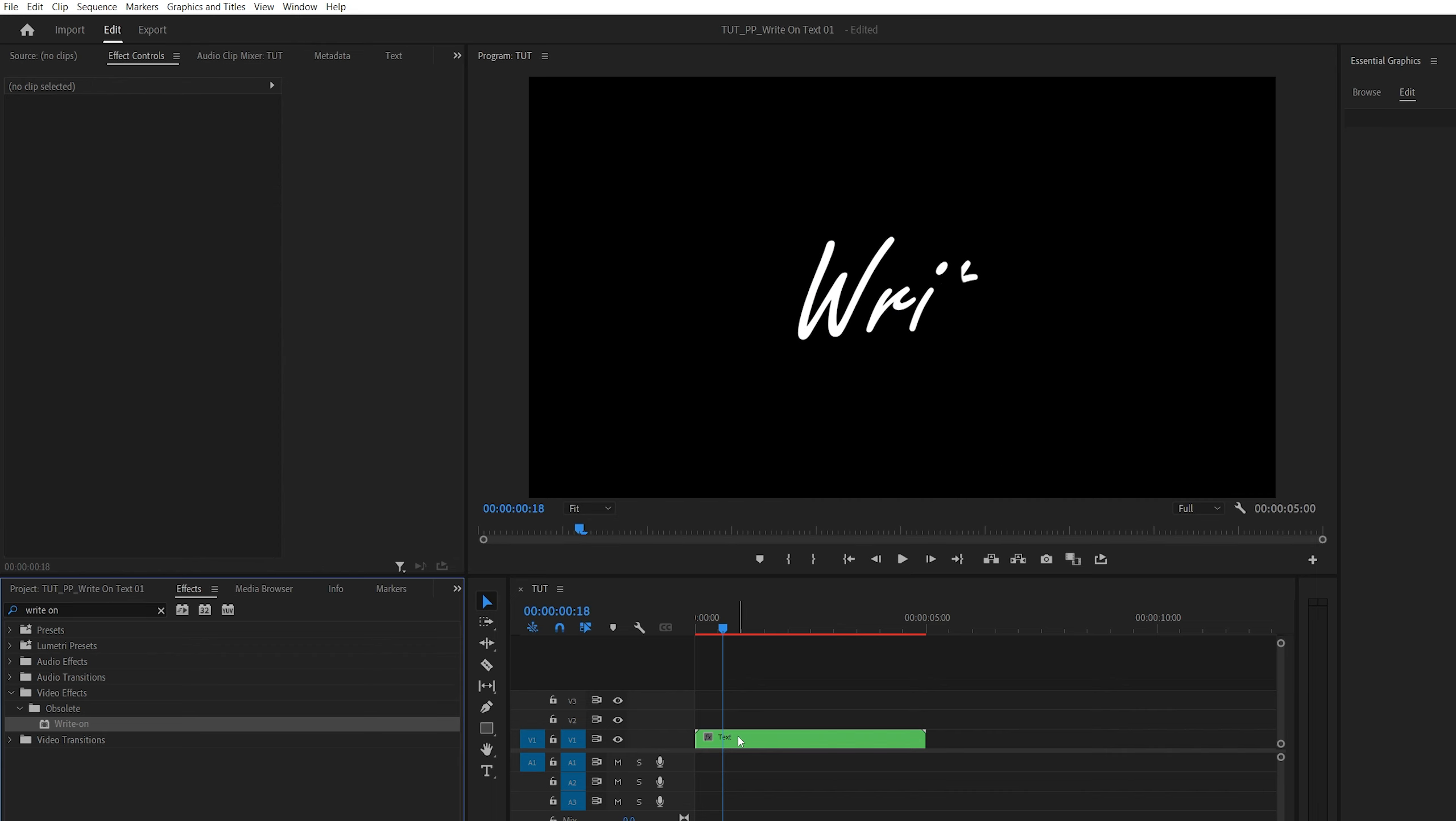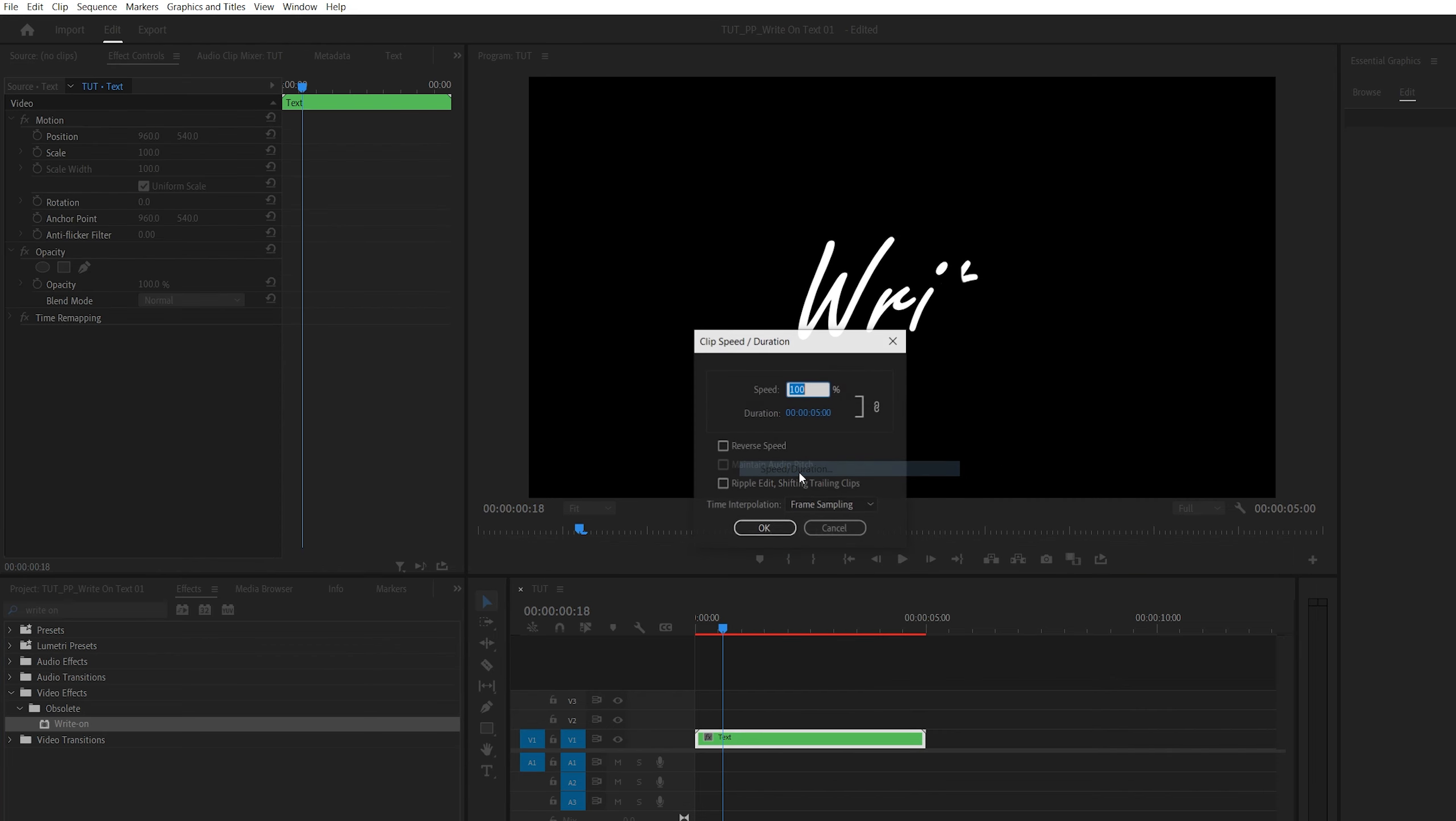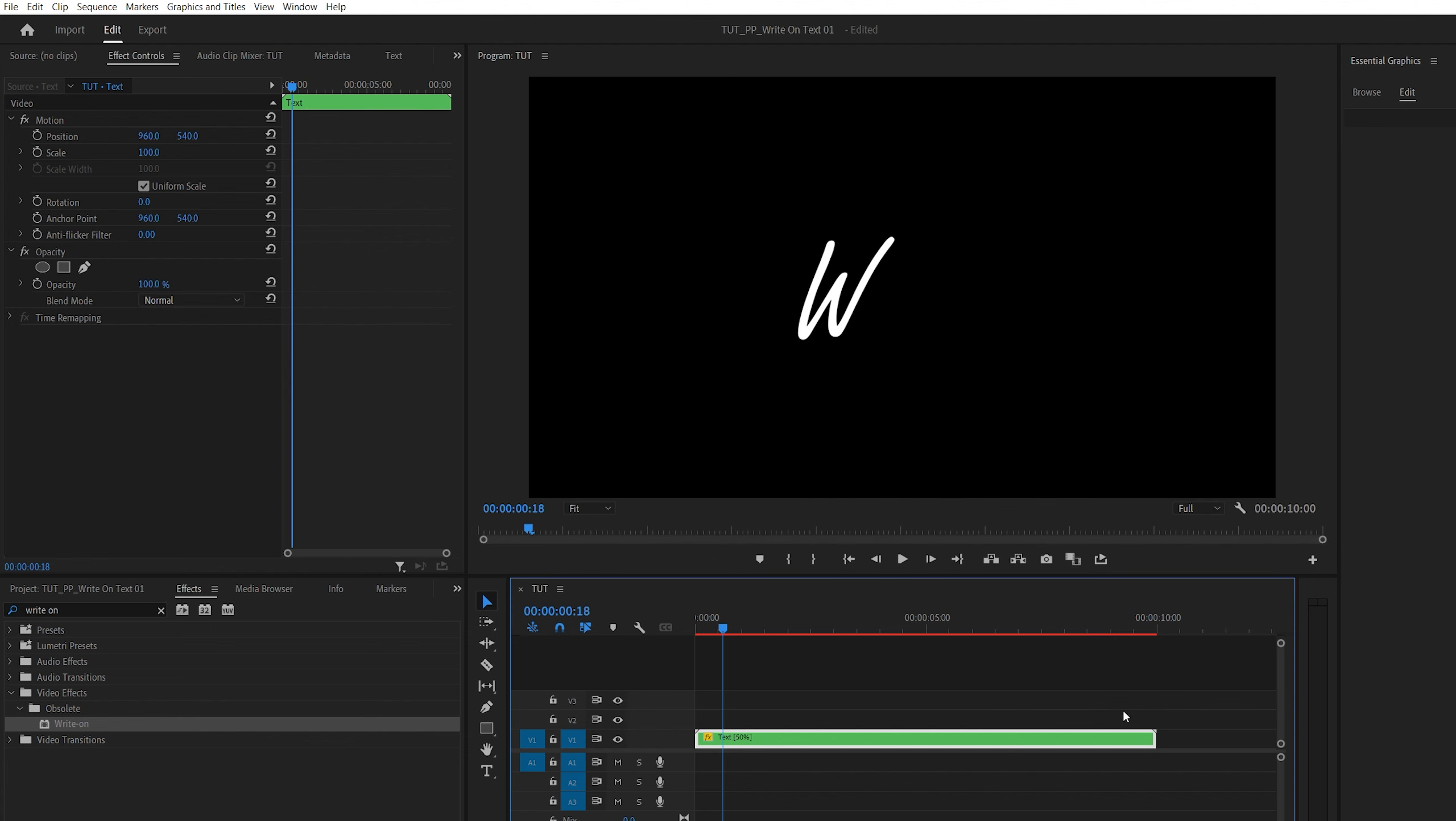Then right-click on the nested layer here and select speed and duration, then here set speed to 50% or less, then click ok.